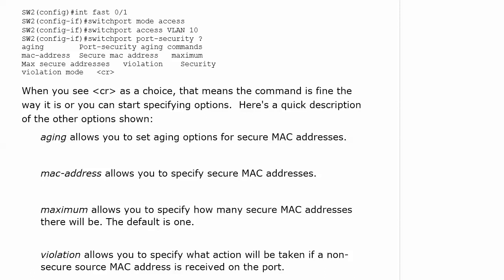Here I put that port on the board in VLAN 10 and then used iOS help. Aging allows you to set aging options for secure MAC addresses. It's very rare that we actually do that. But MAC address allows you to specify secure MAC addresses. Maximum allows you to specify how many secure MAC addresses there will be and the default is one. We can say, here are the three laptops that will be connecting to this particular port, therefore we'll enter three secure MAC addresses. Very important, the default is one.